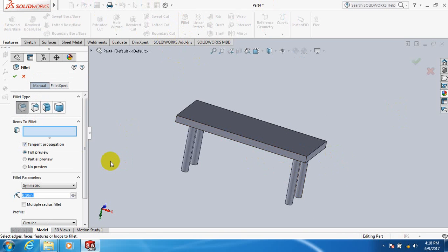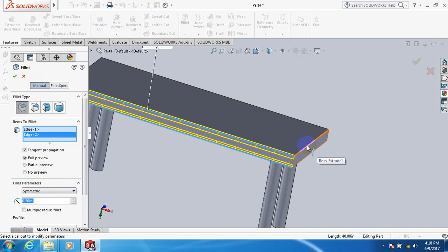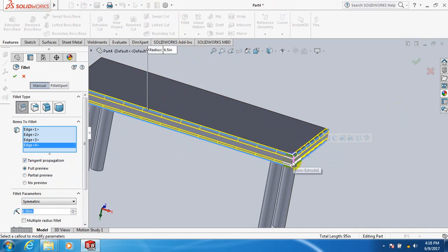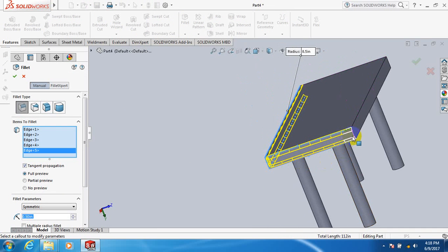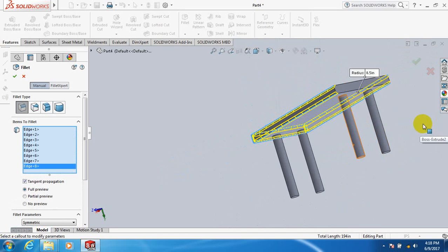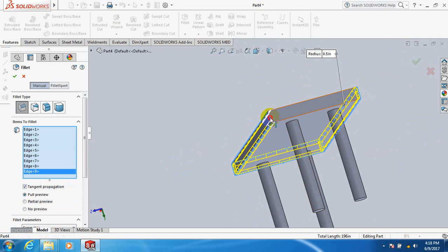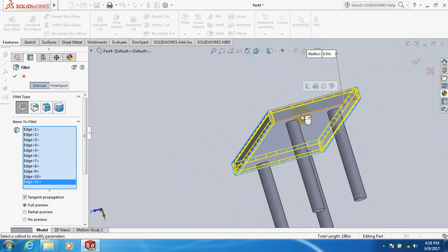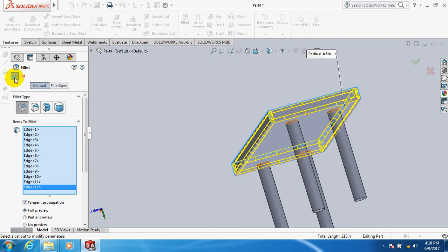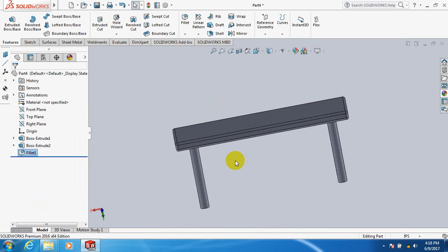Click on this line, this line, this line, this line, this line, this line, this line, this corner, this corner, this corner, this line, this line, this corner, this corner, this corner, this line, this line. Click OK. A good shape of a table.